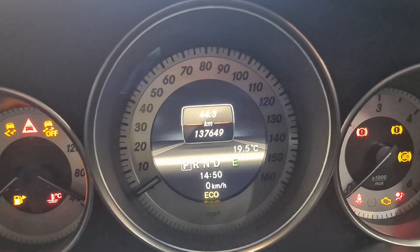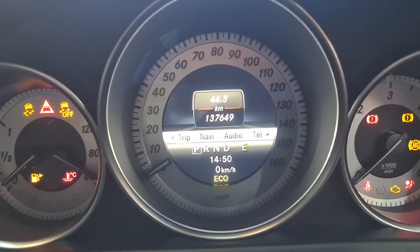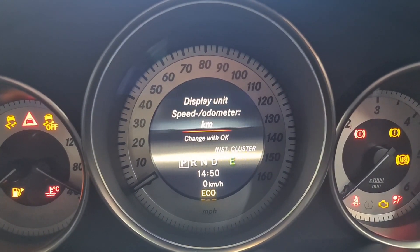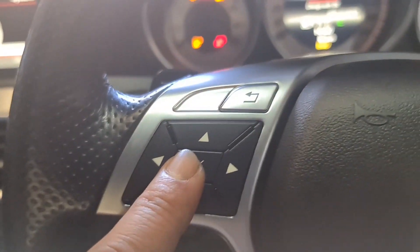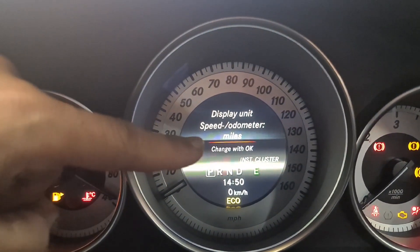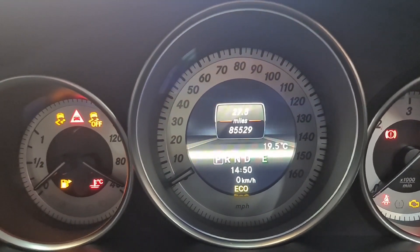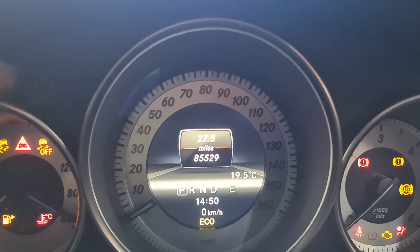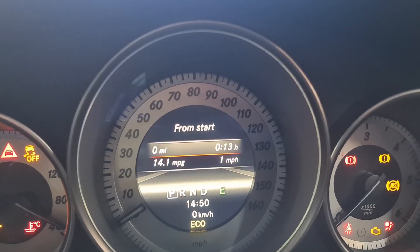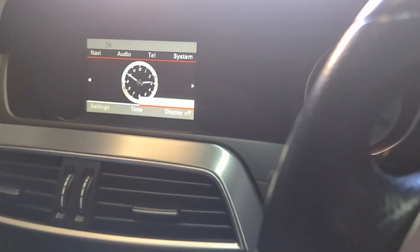If you want to change it back to miles: press Back, press Left, Left again, go into Settings, then Instrument Cluster. Press OK — it'll come up as miles, you can see right there. Then press Back, Back, and now all of it is in miles.